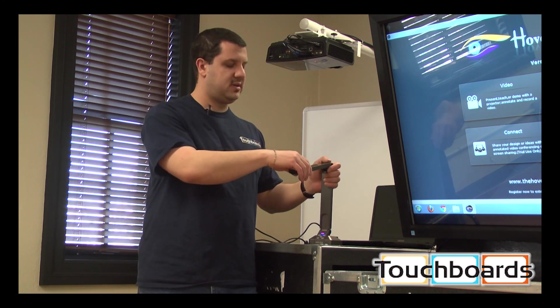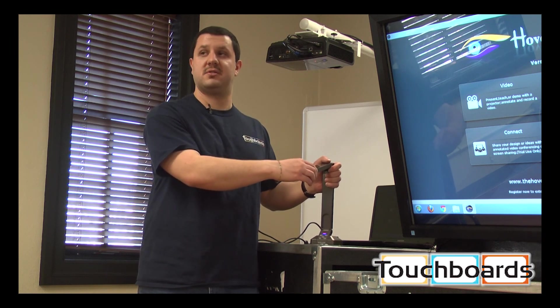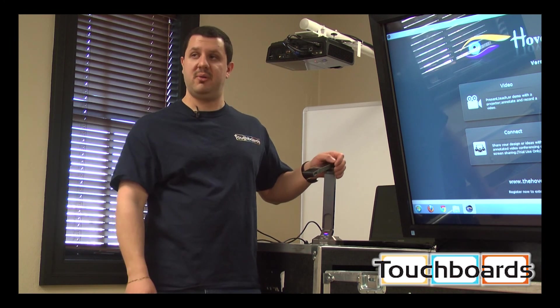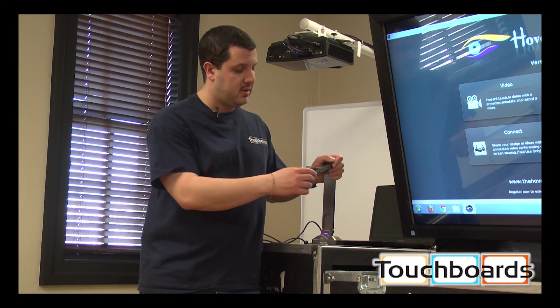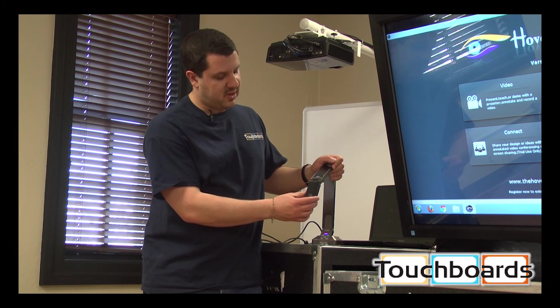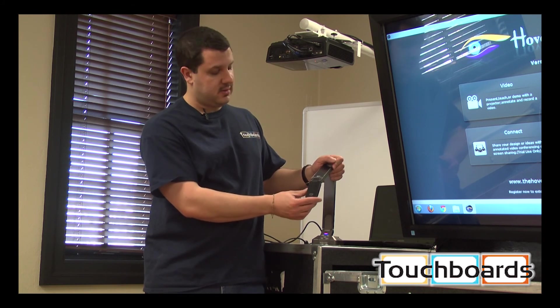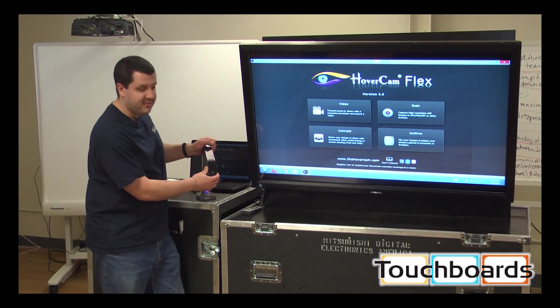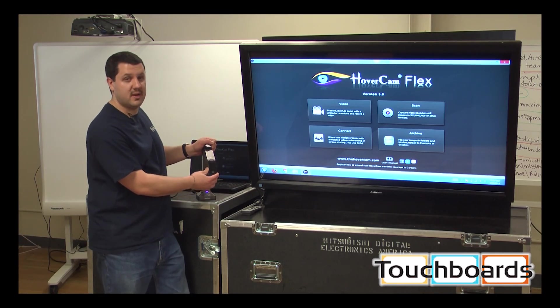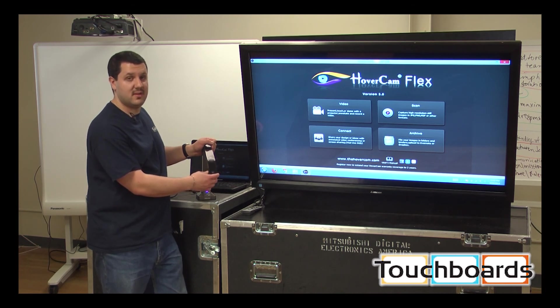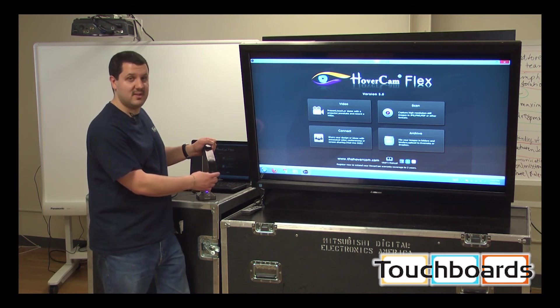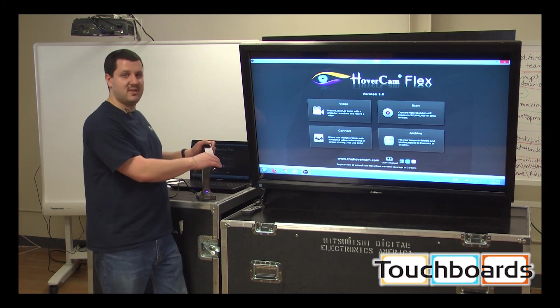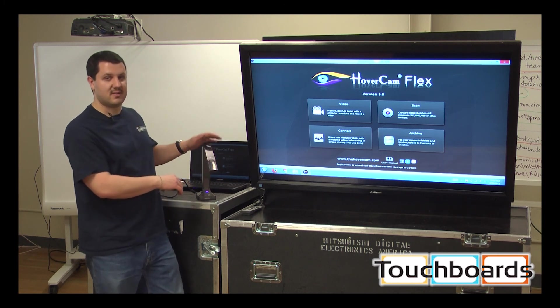You actually have an image capture size of an A4 sheet of paper, and that's set by this wheel here. You can change it between A4 and A3. And for us here in America, that means letter and legal size, basically. So you get a pretty good viewing area out of this camera.